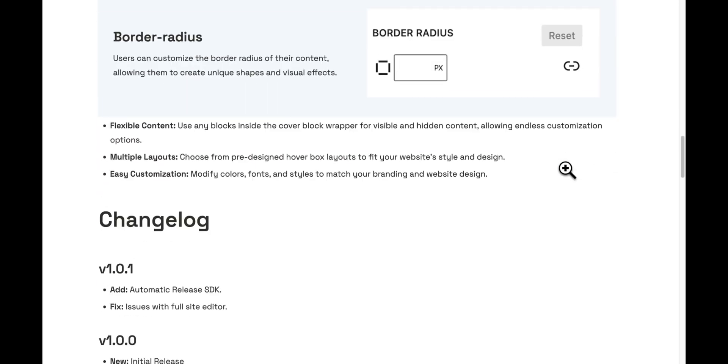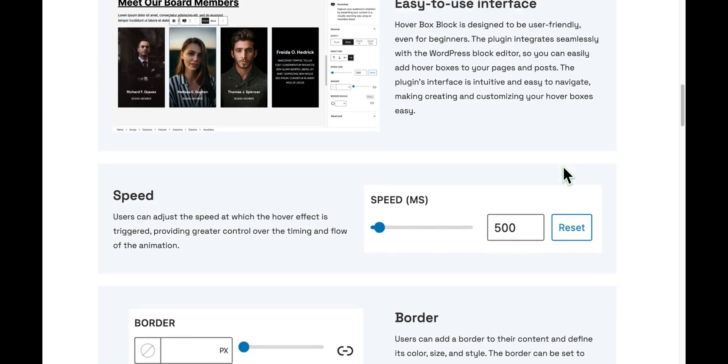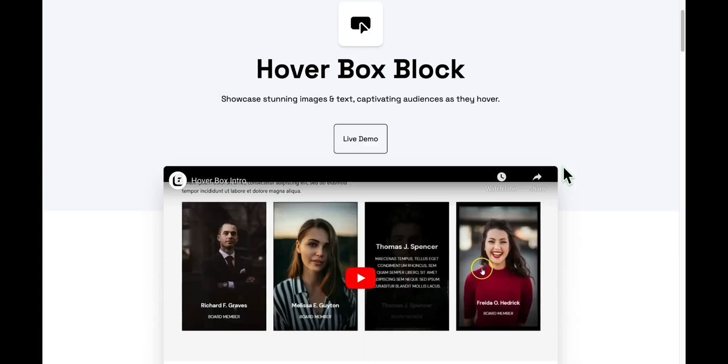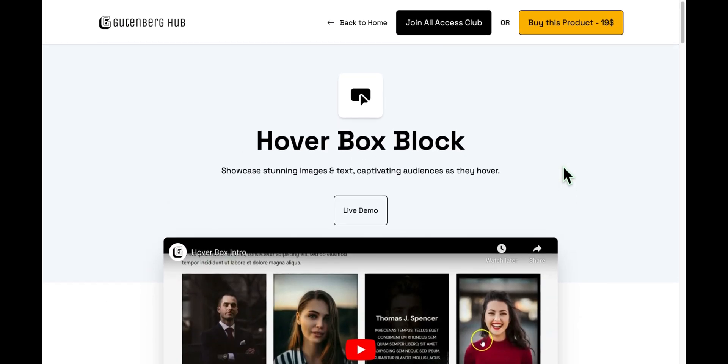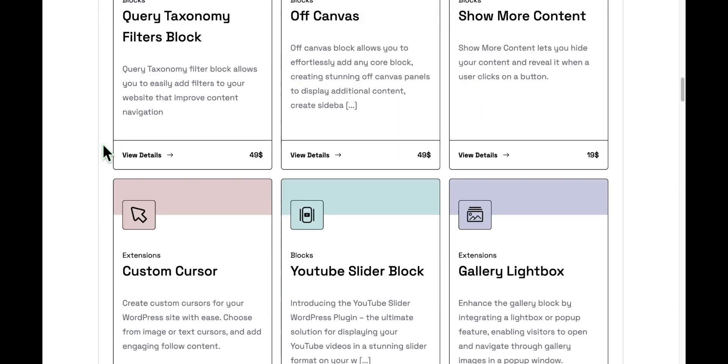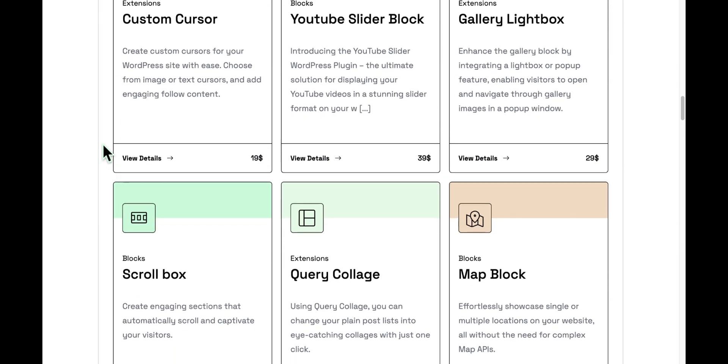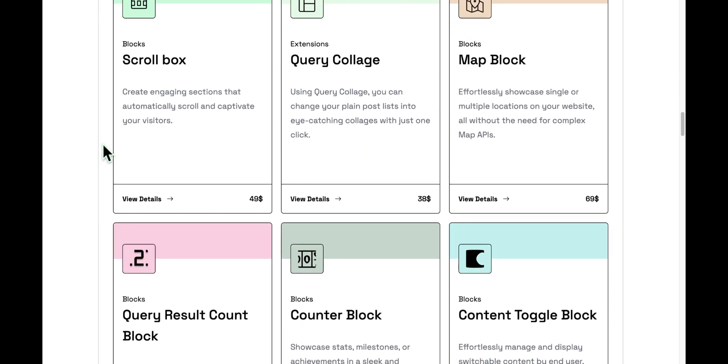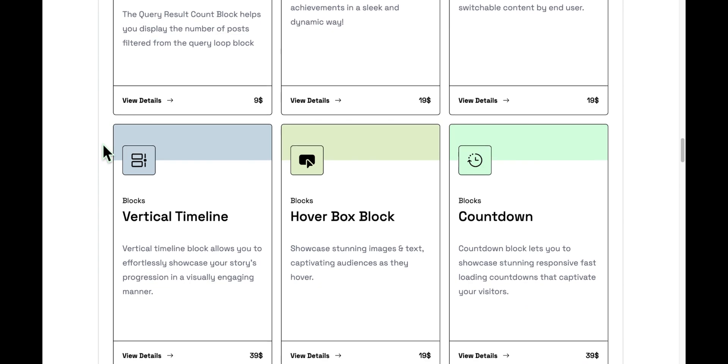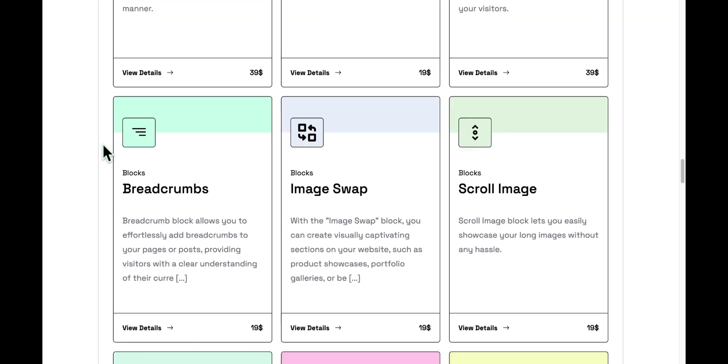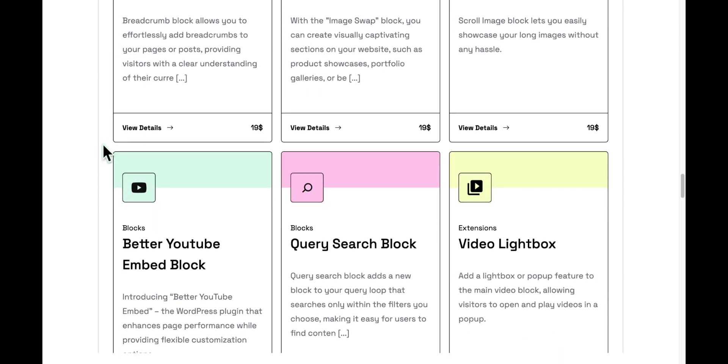Please note that this is a paid plugin. You can find the link to it in the video description below. If you're interested in exploring more plugins like this, be sure to check out shop.gutenberghub.com.